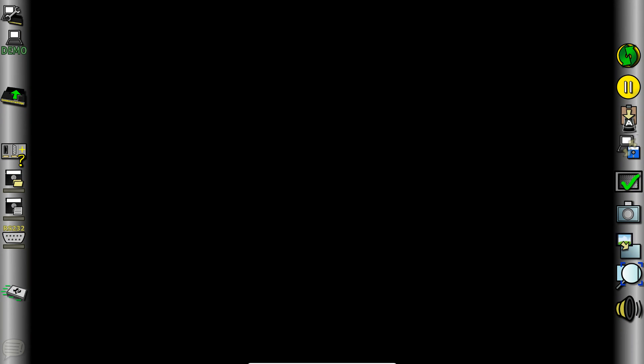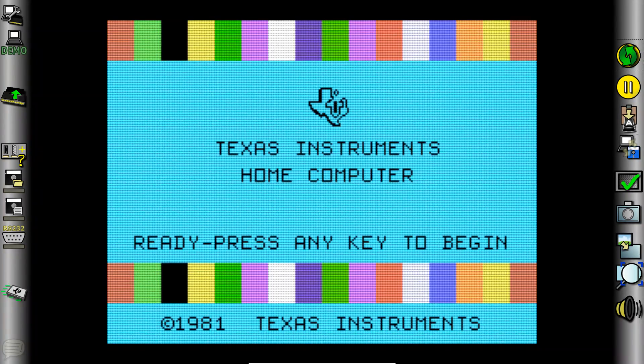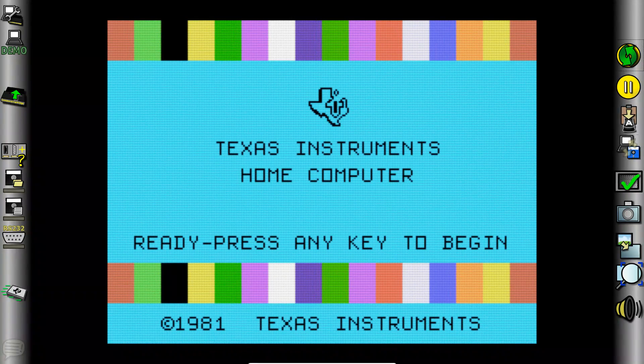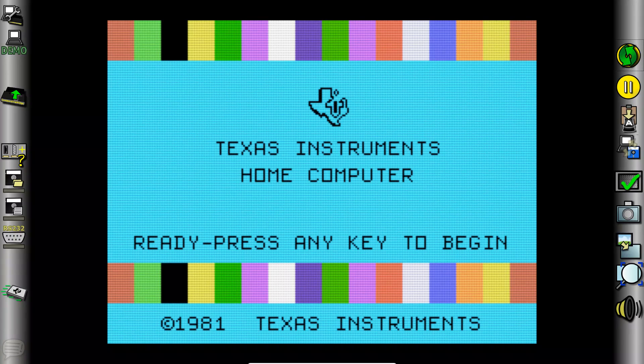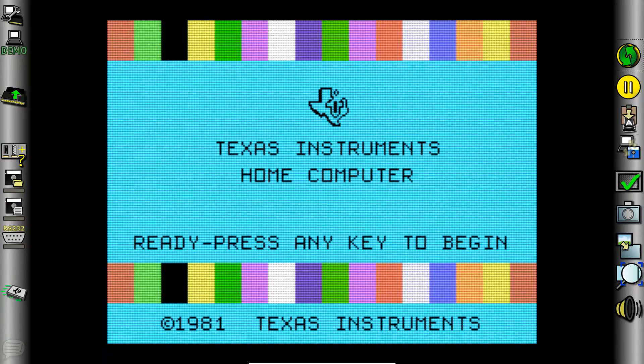For our demonstration we are using the V9-T9 TI-99-4A emulator. If you go to use the simulator you'll have to download your own ROM files as they do not come with the emulator itself and you'll have to find them.